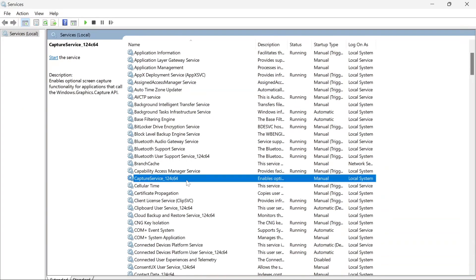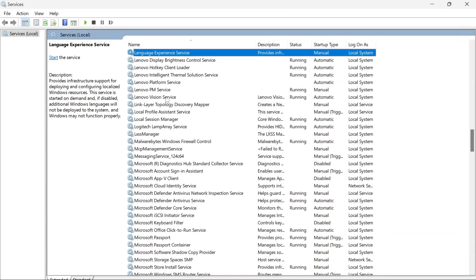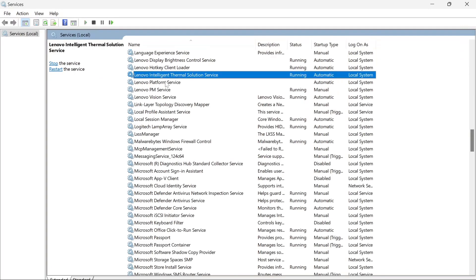The exact issue stems from the services.msc. So, here you'll find something called Lenovo Intelligent Thermal Solution Service.